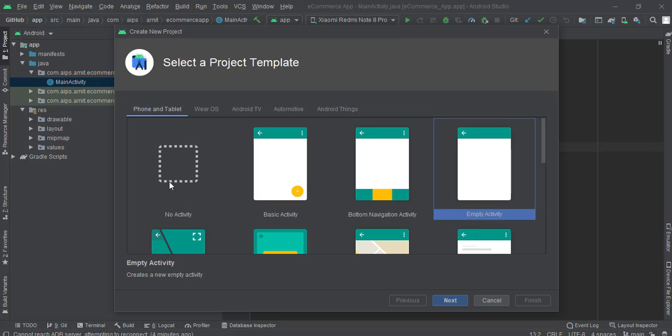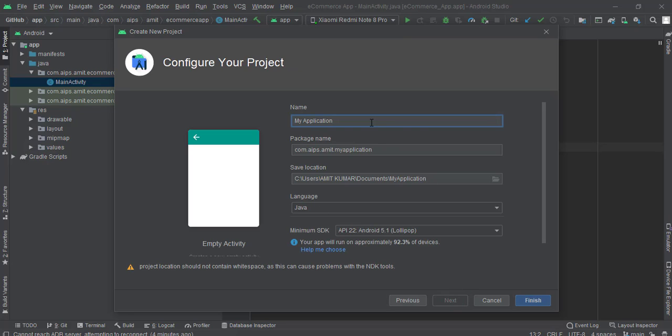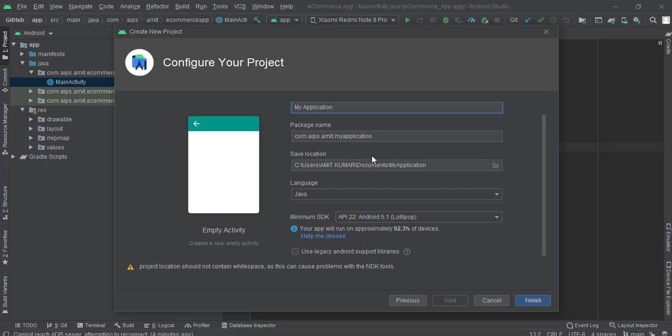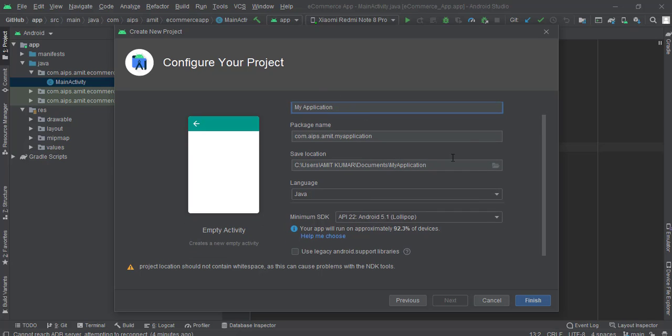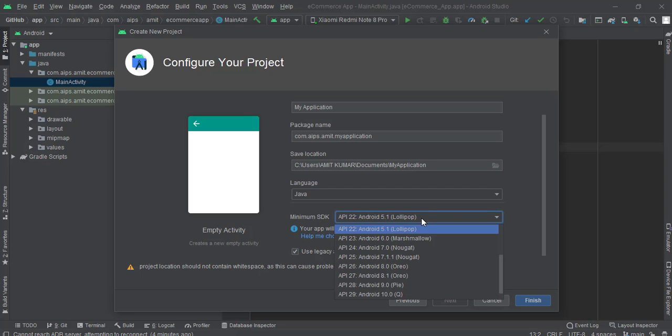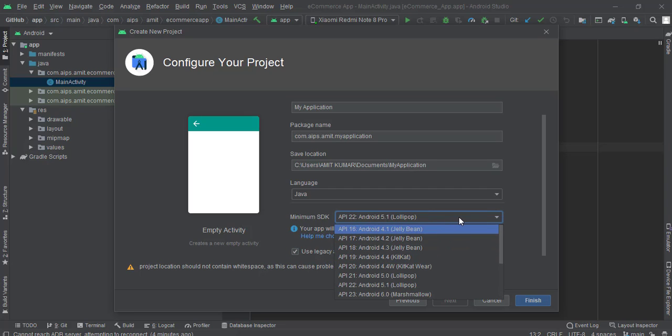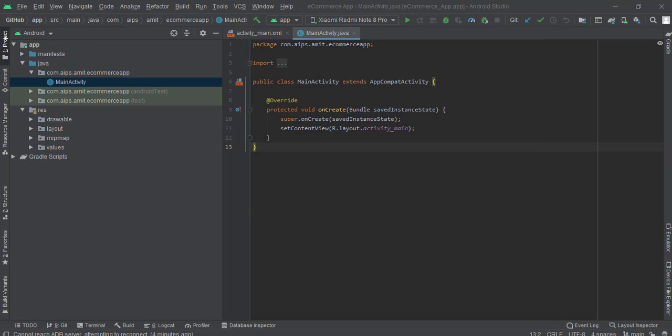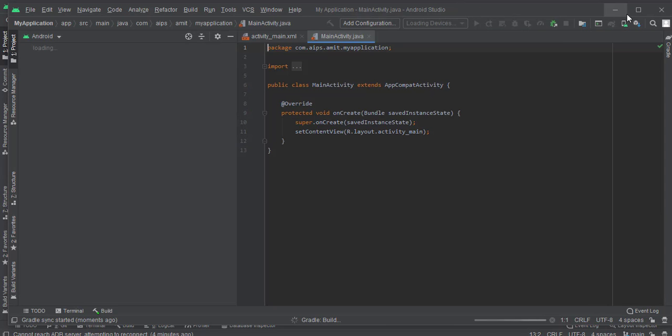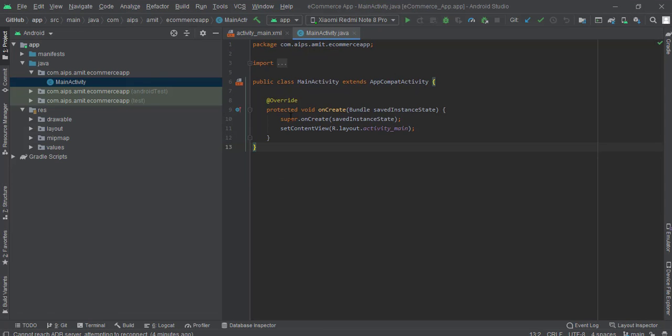Go to new project and click on empty activity, select next. You can name your application according to your choice. Now you can give all these documentations. Click on use Android legacy support and you can keep the SDK accordingly as per your choice. I will continue with Android 5.1. Go ahead and click on finish. I have already created this one, my app name is ecommerce app, and I'll work on this one in the whole of this video series.